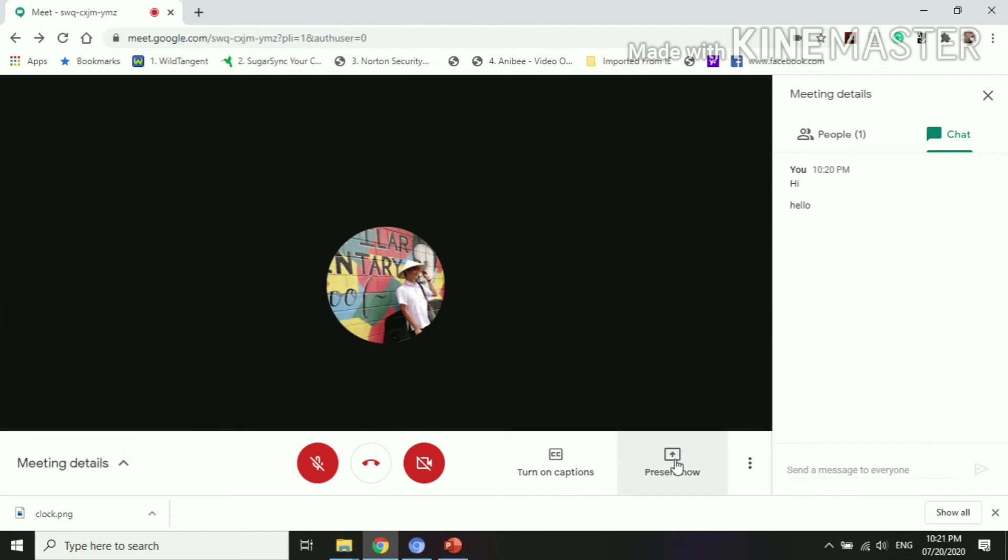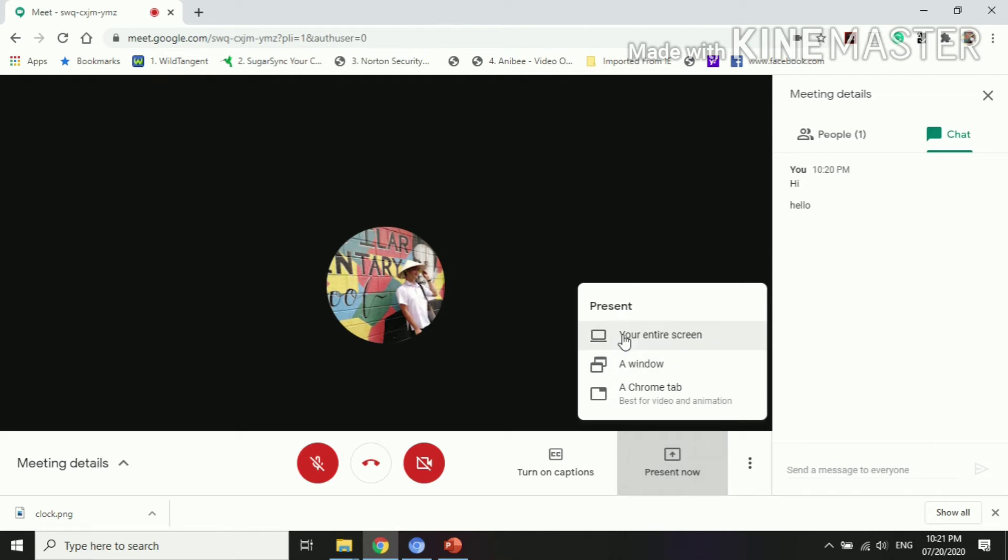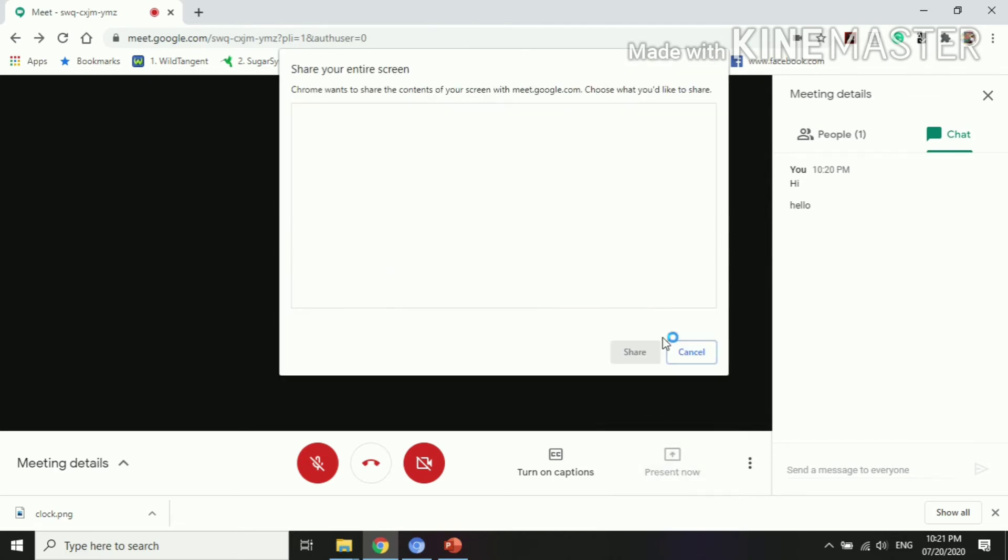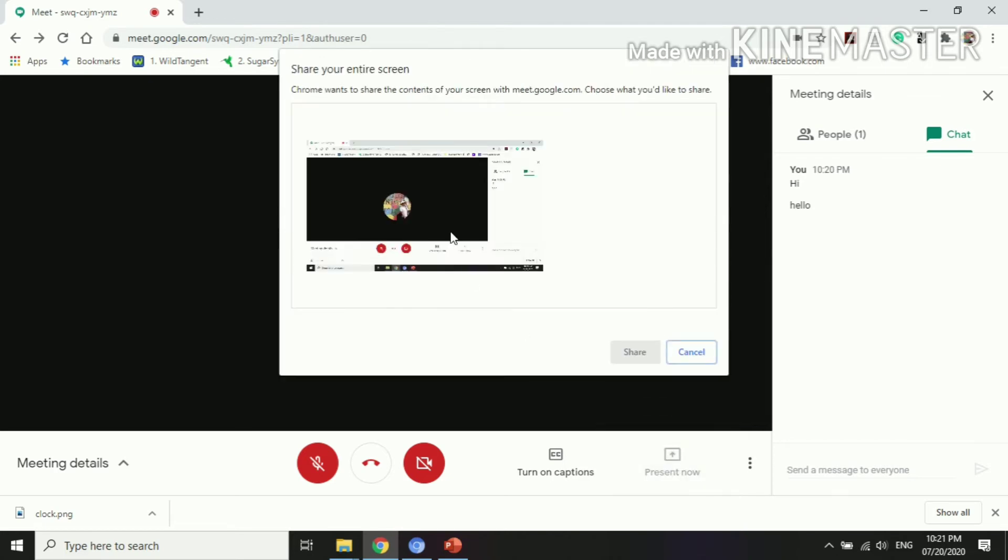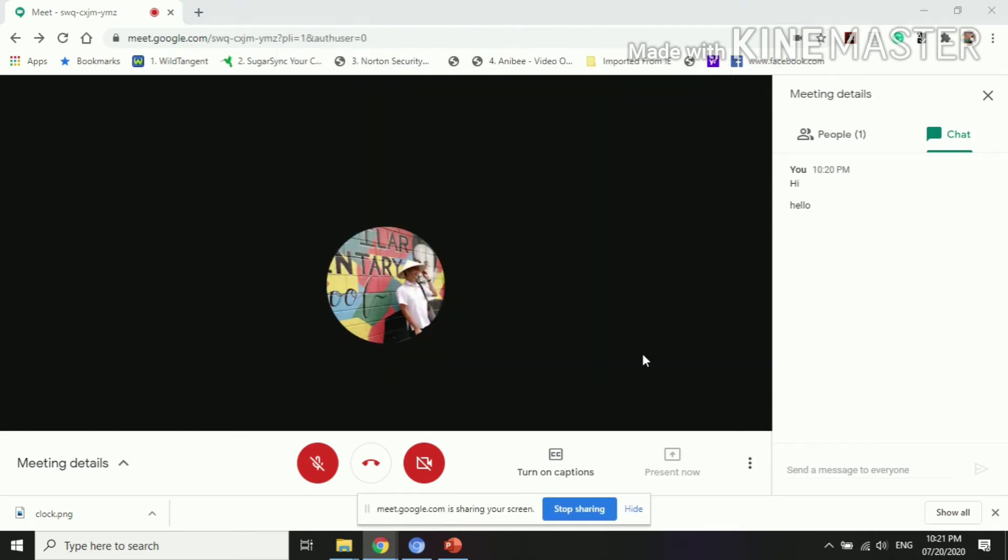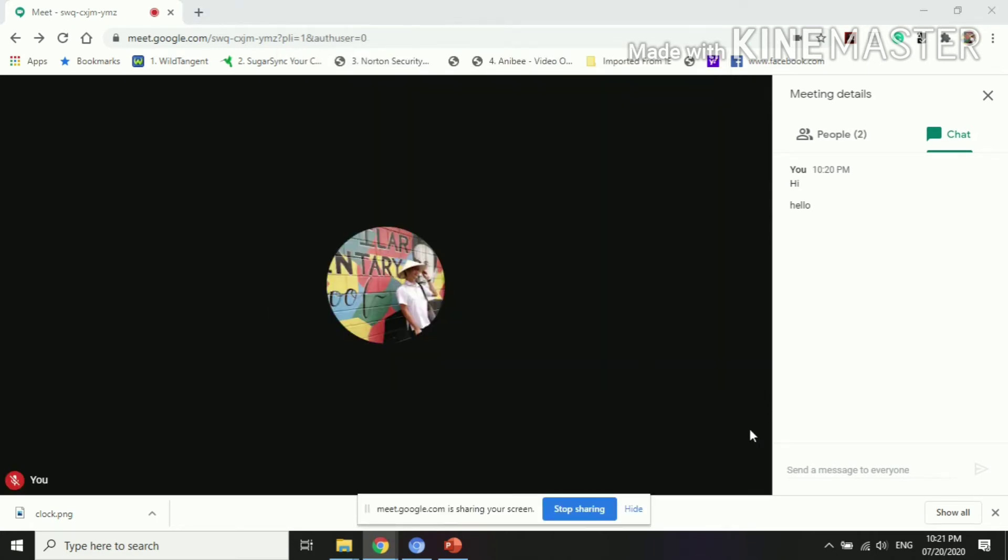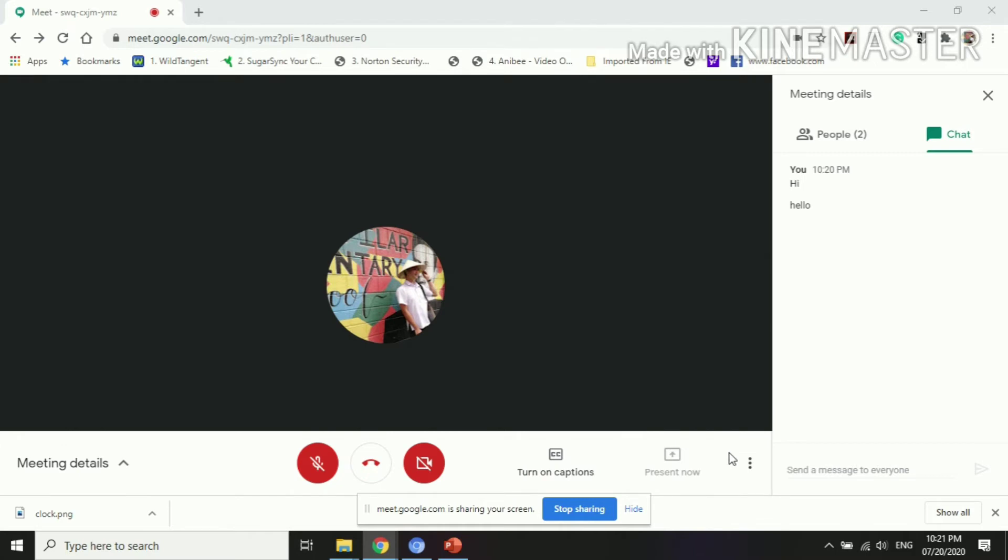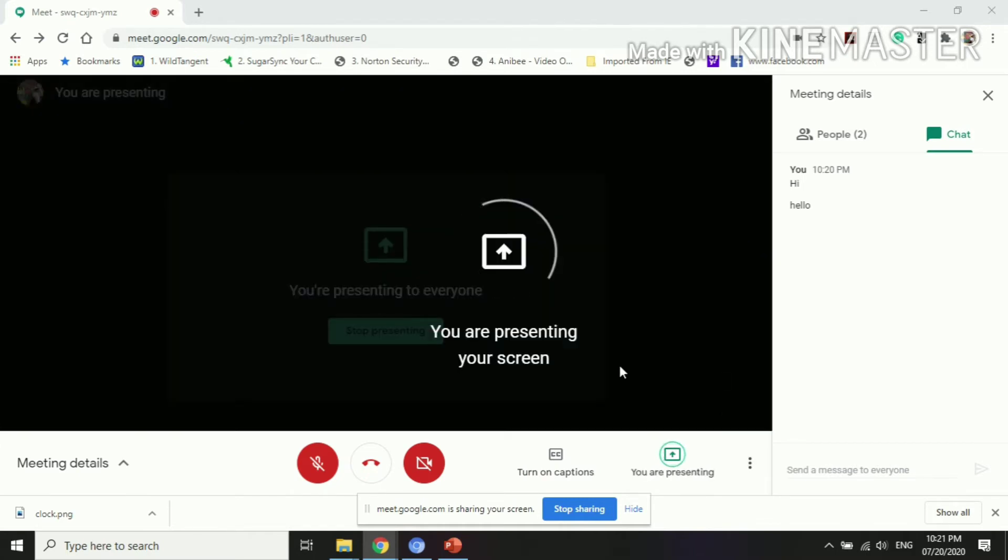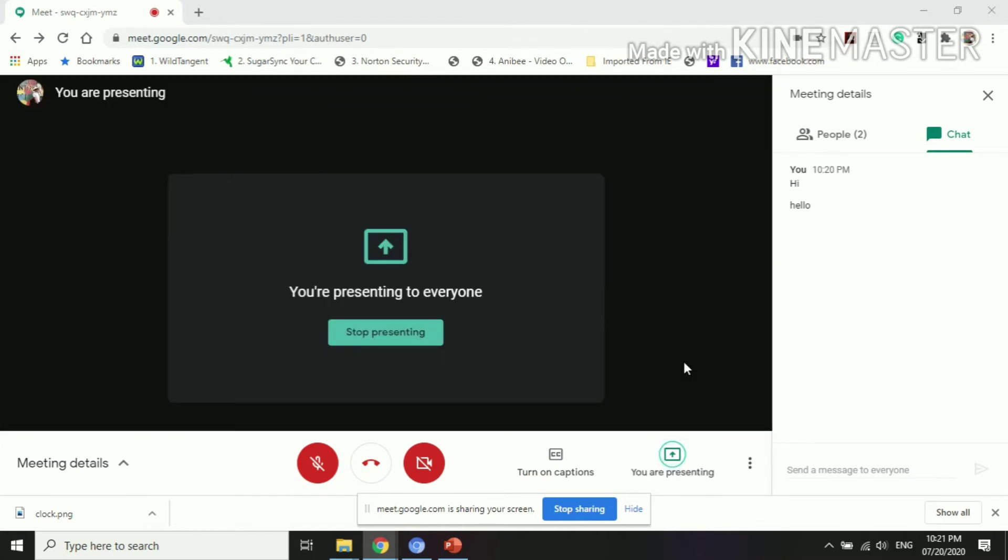Here, if you wish to present your slides, once you click present now, you will see three choices: your entire screen, a window, or a Chrome tab. Once you click that entire screen, all or the entire screen can be seen by your learners.